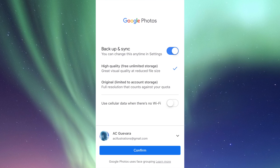The first option is 'High Quality — free unlimited storage.' The second option is 'Original — limited account storage.' With limited storage you get 15GB, and your photos and videos will be at full size but capped at that. With high quality you still get up to 16 megapixels for images and 1080p video. So if you're recording in 4K, those will be downsized, same with images — but they look just fine.